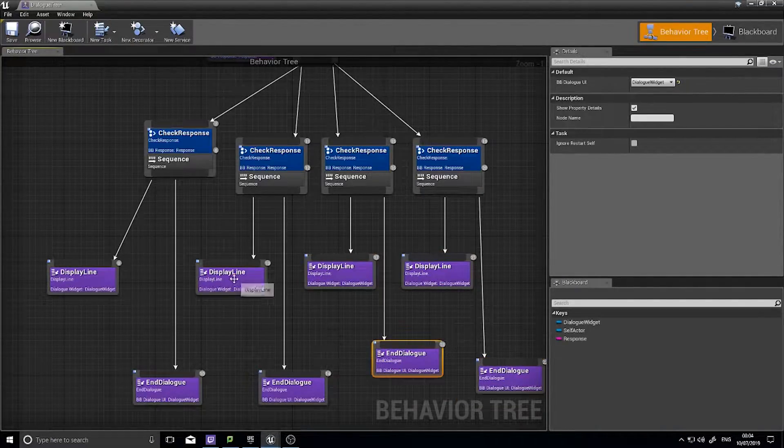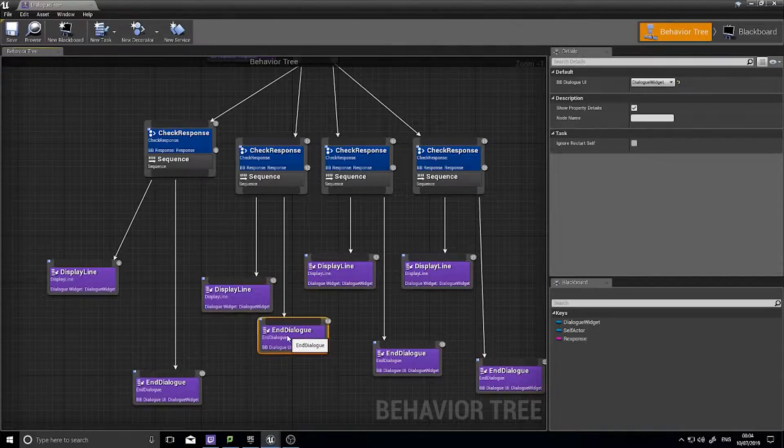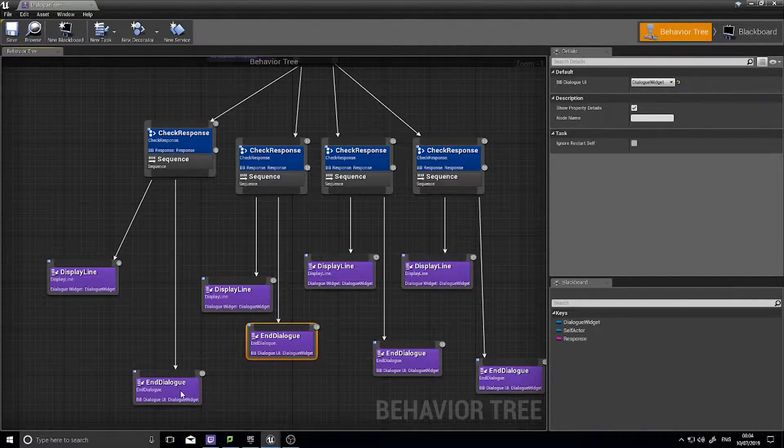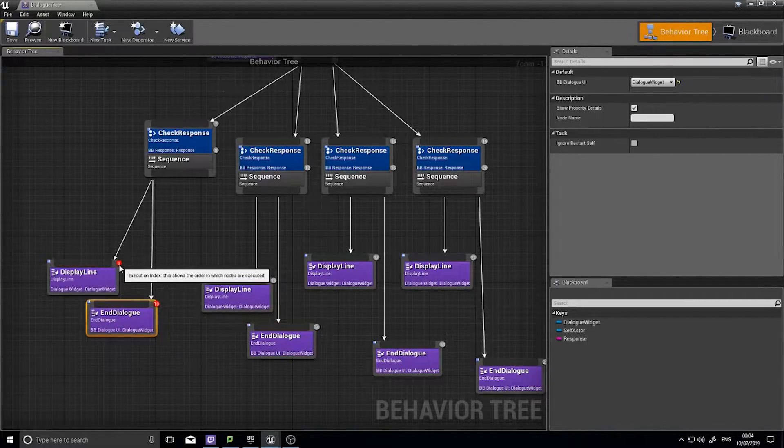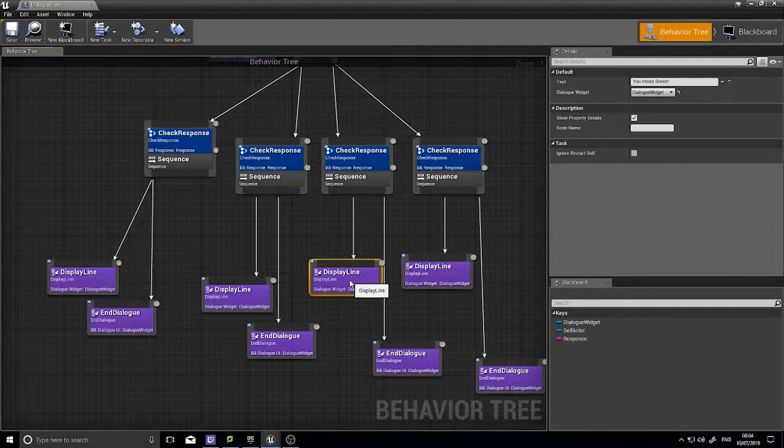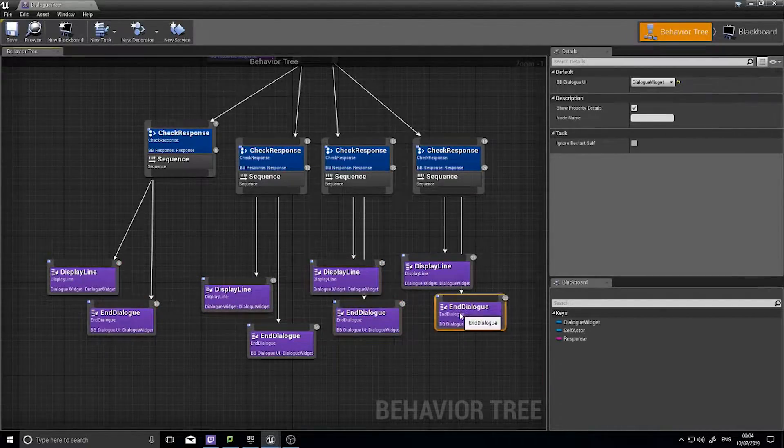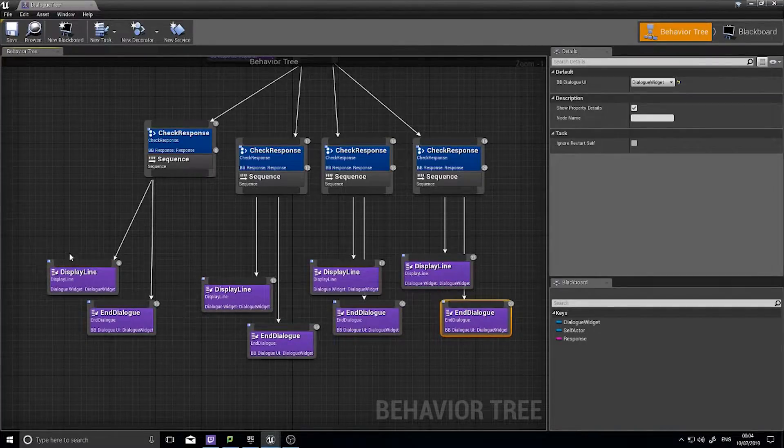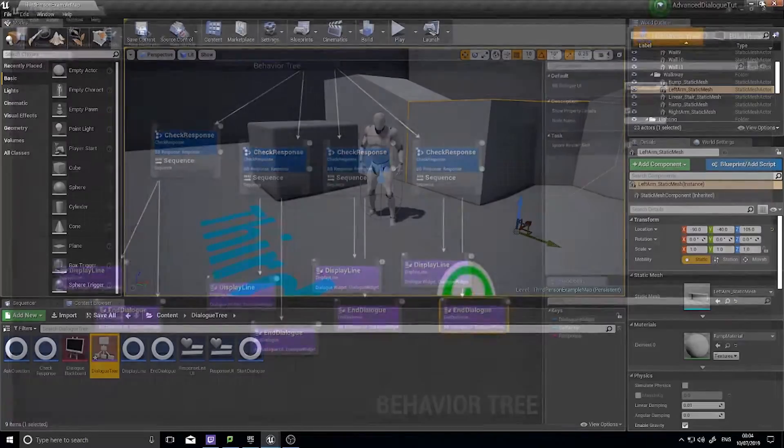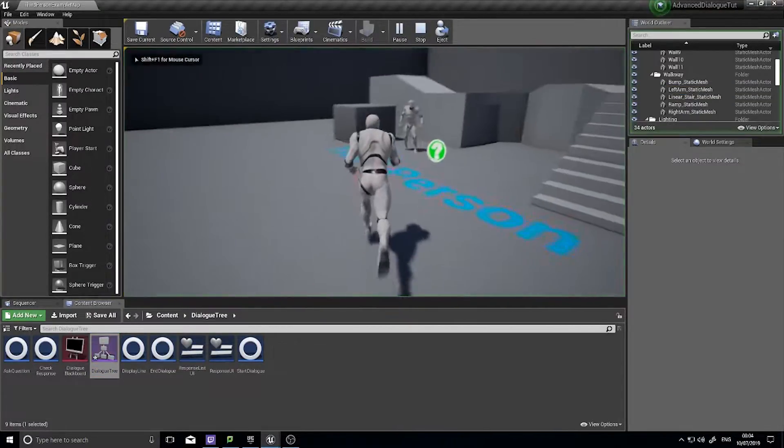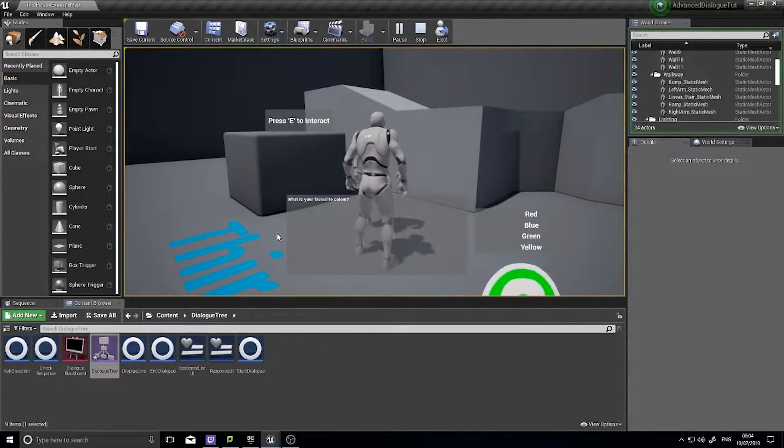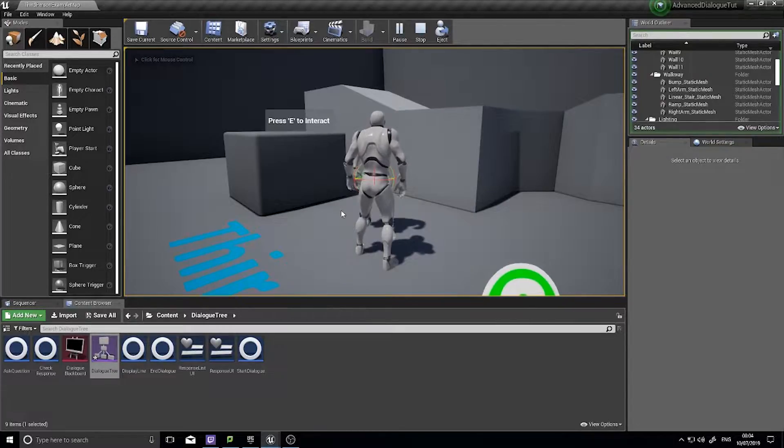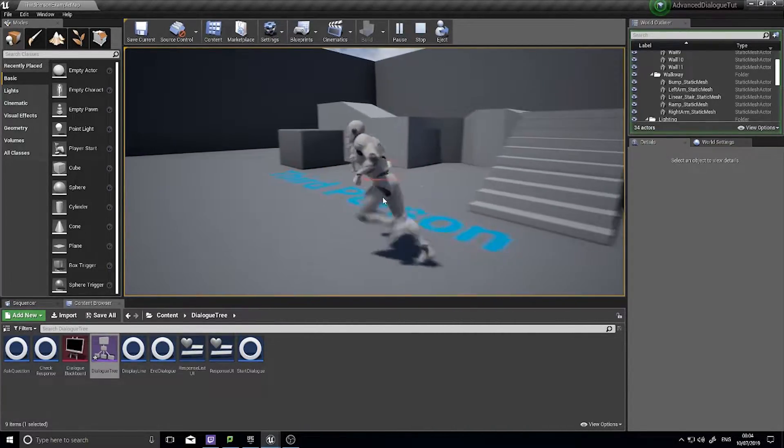Making sure that your display line is to the left of the end dialogue. The number in this little bubble here should be lower than the number in the end dialogue. Okay, so there's an ending of dialogue. If I test this out now and I choose a color, choose blue, end the dialogue and away I go.